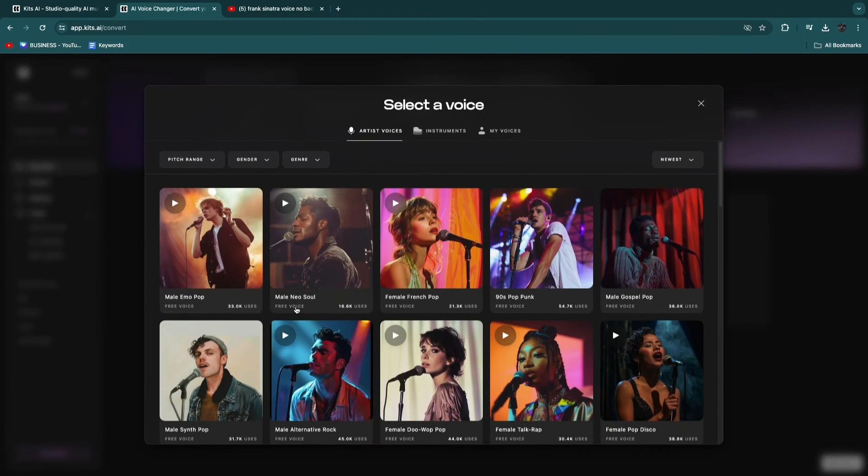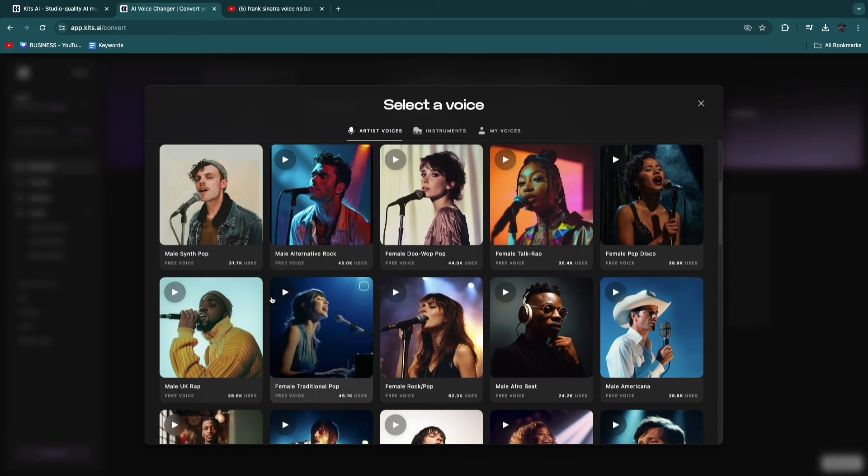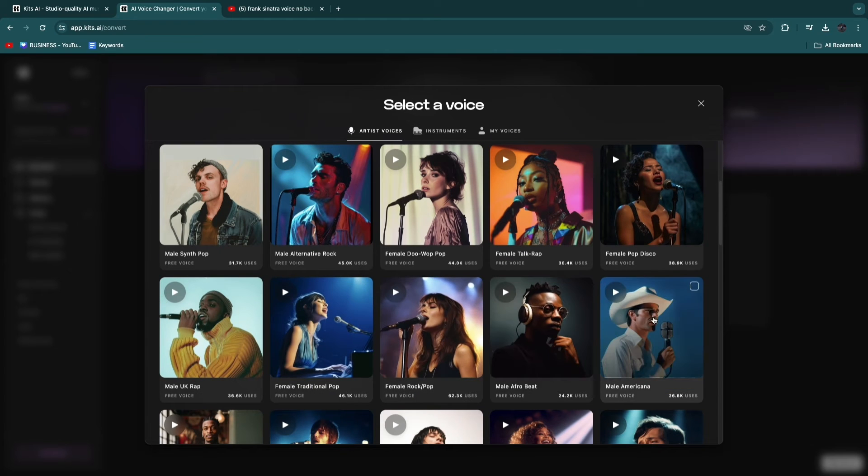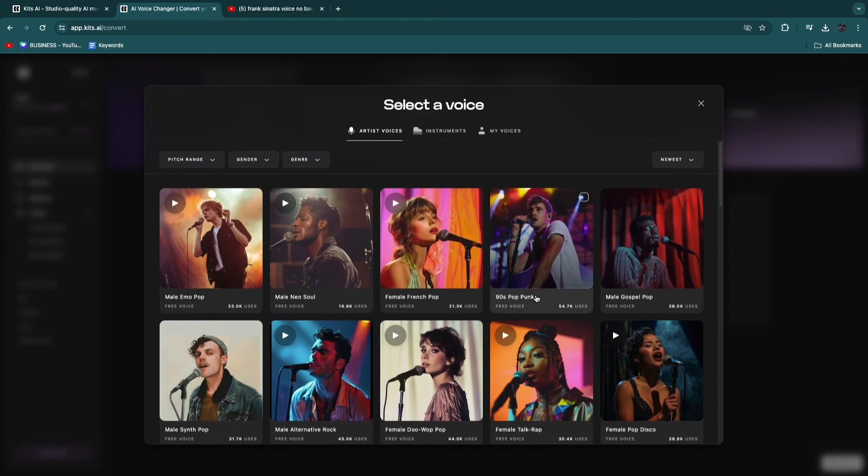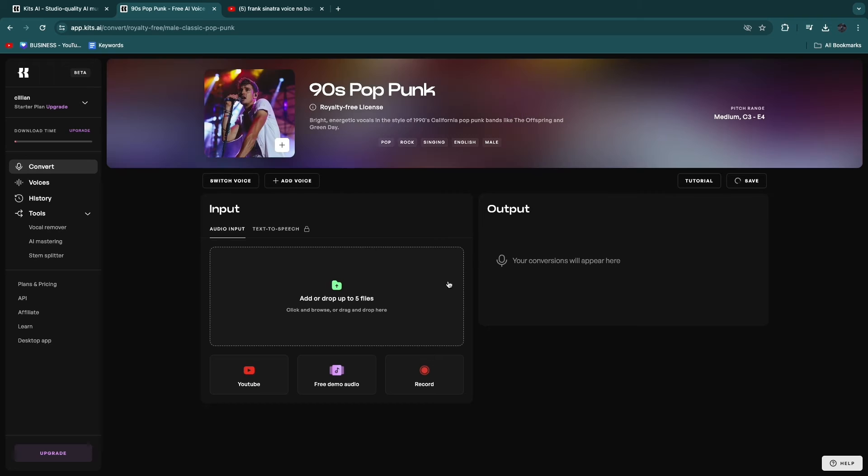Now, I'll just select one of these voices as an example again. So, for example, I will go with 90s pop funk and select that one. So now we have this voice.